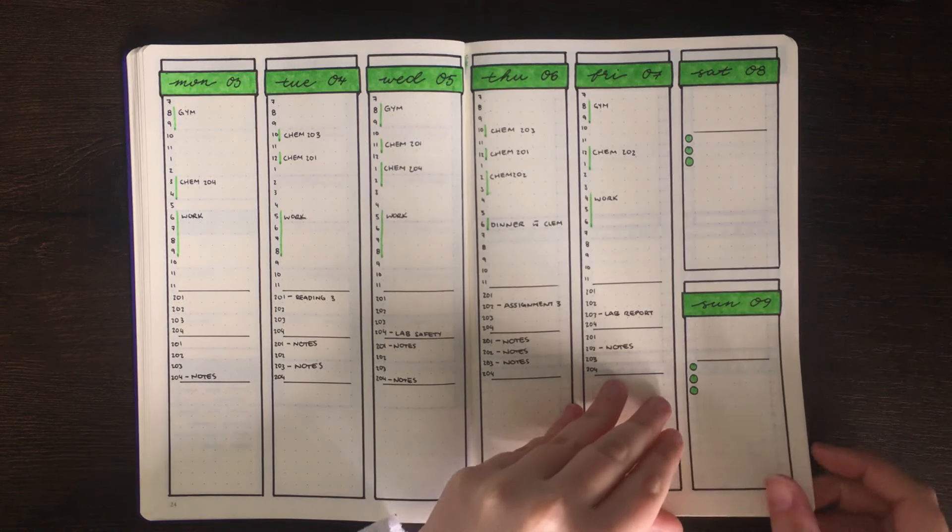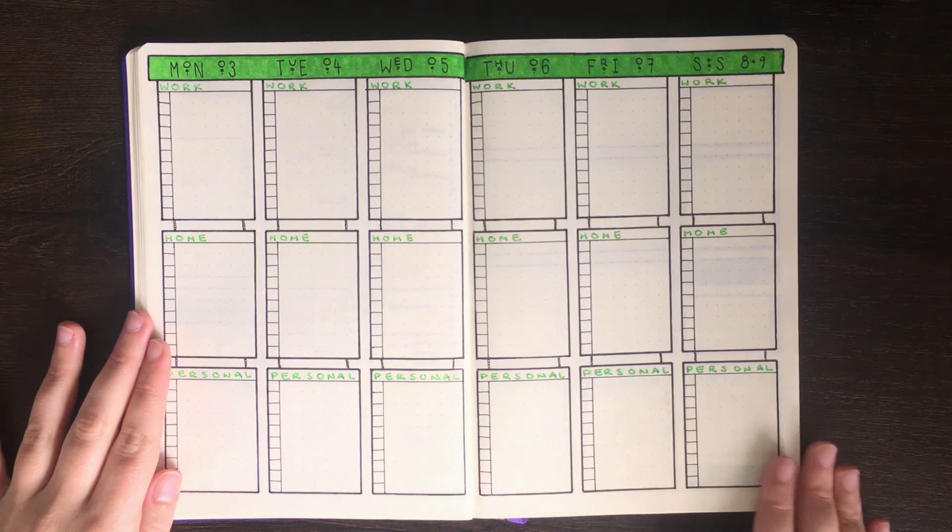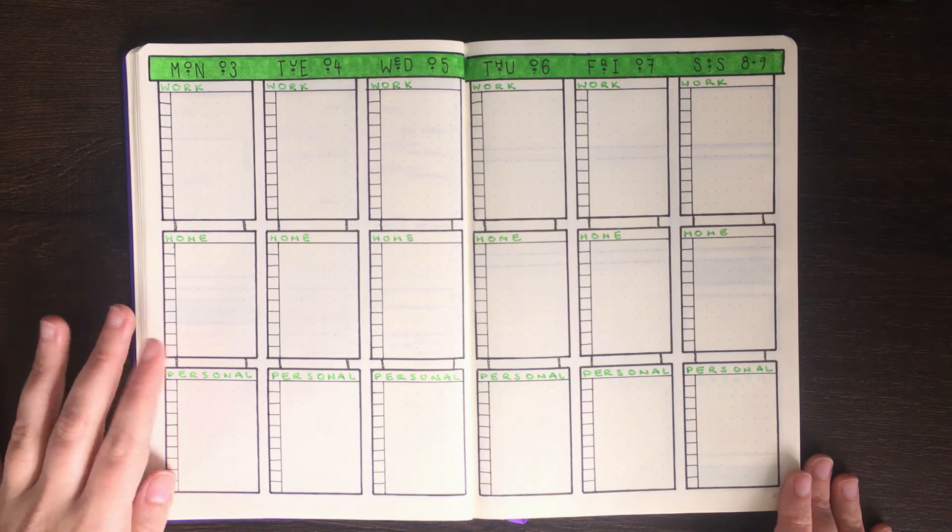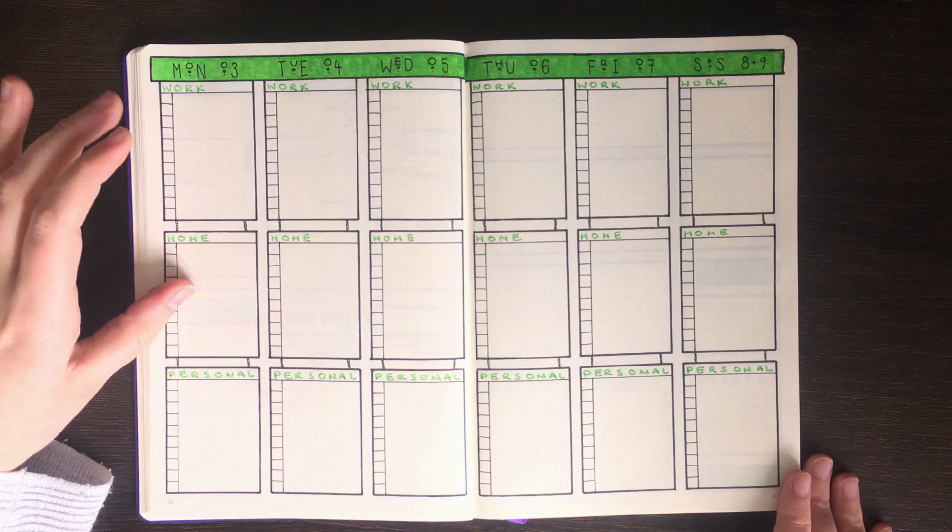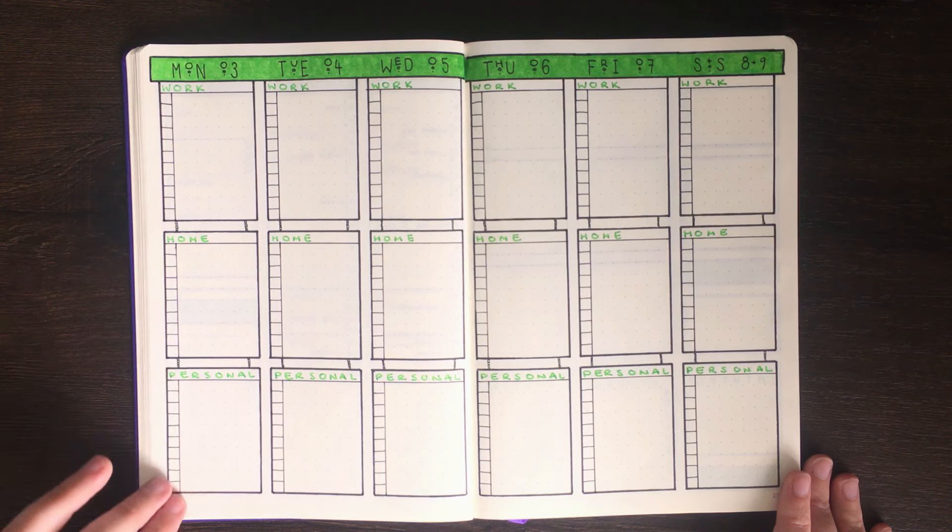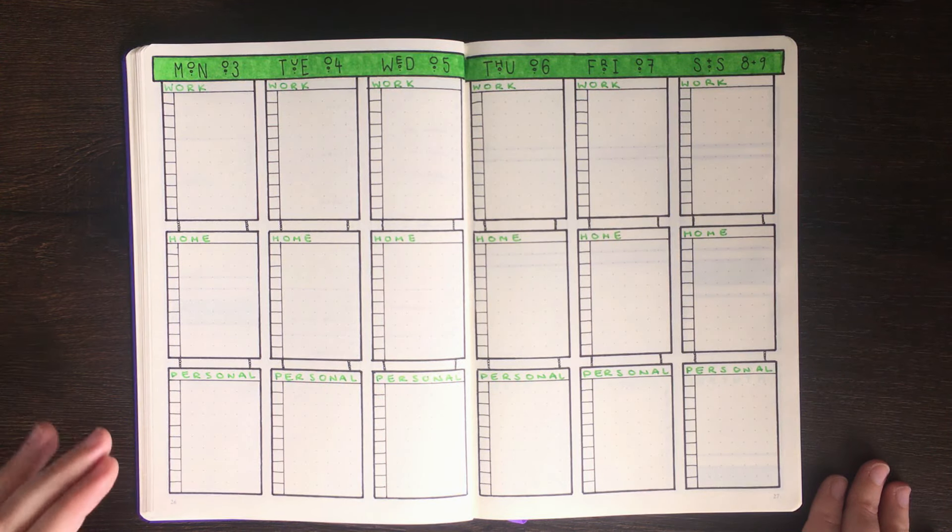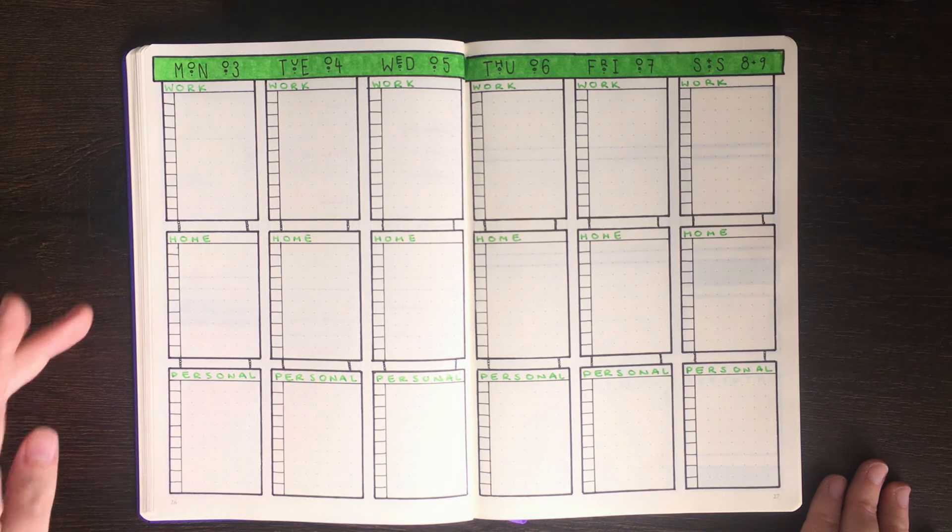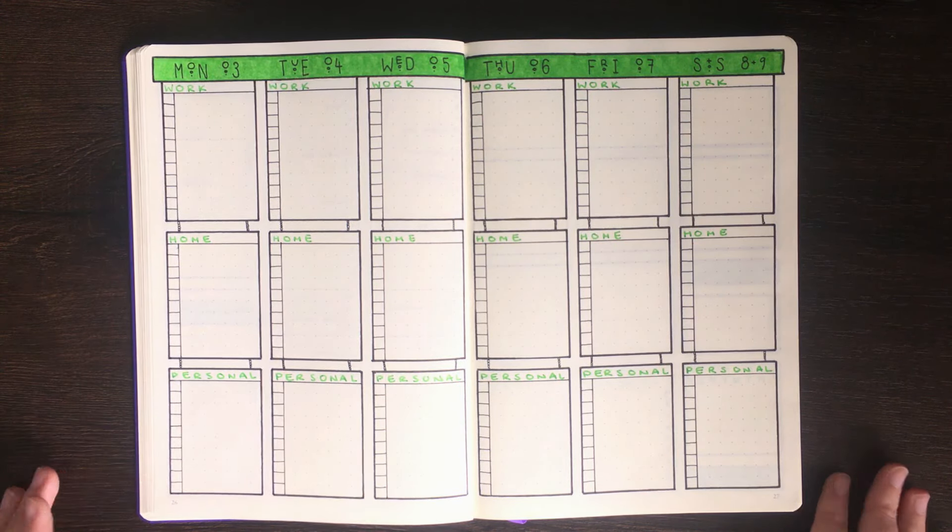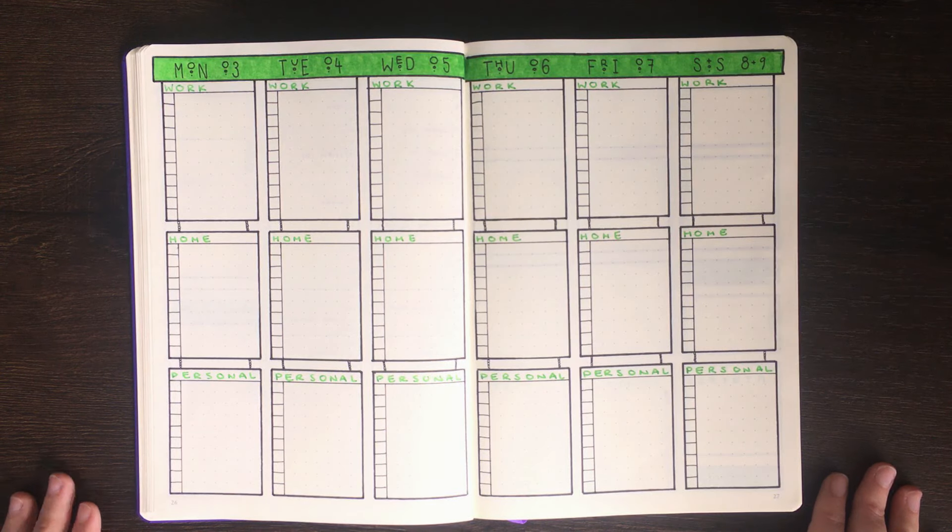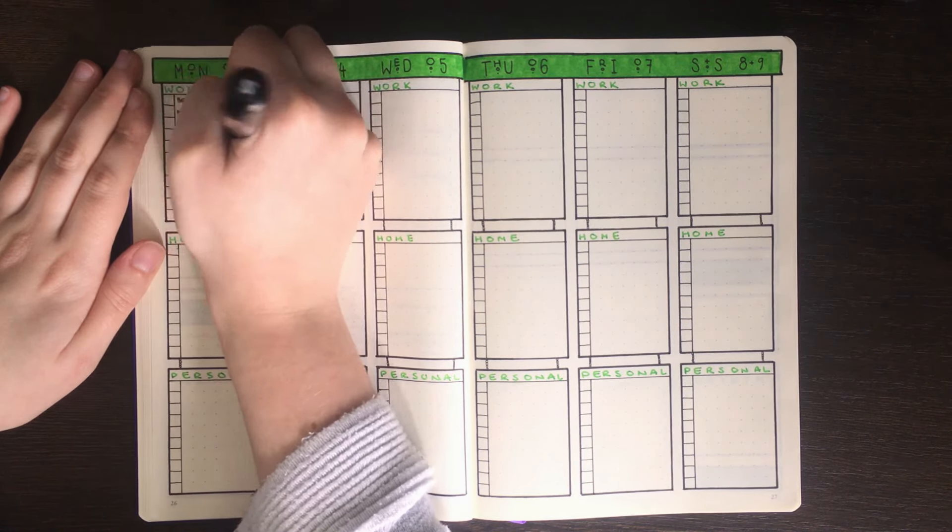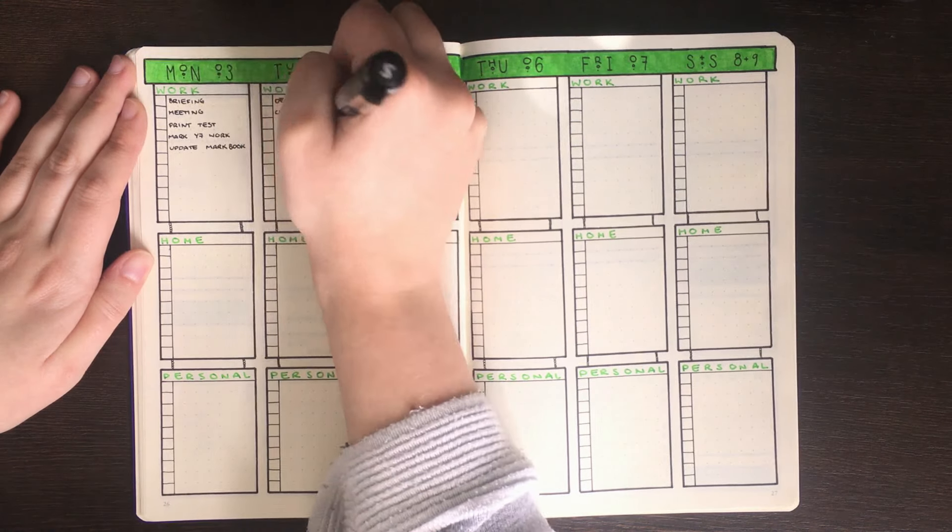The next layout would be for someone who would prefer to have their tasks split up into separate sections. So for instance into work related, home related and then personal related tasks. Of course these sections could be modified instead to reflect time periods, so maybe be morning, afternoon and evening or something similar to that.